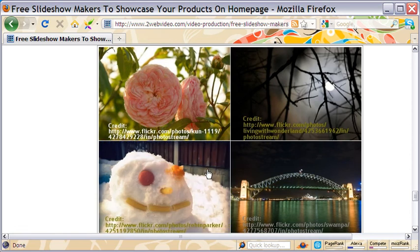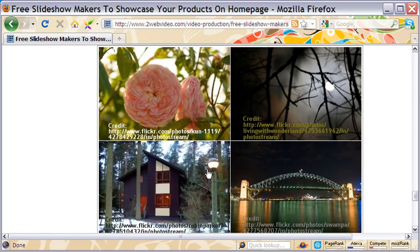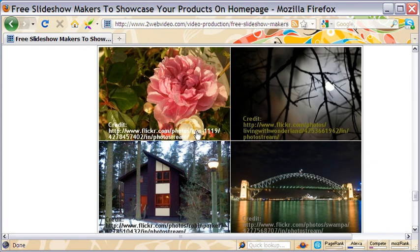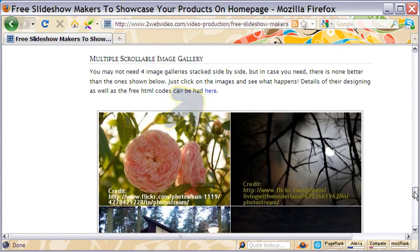Well, we come to the end of this tutorial. Just to remind you, get all the codes for all the slideshows absolutely free when you come to visit this webpage in my website. Thanks for watching.